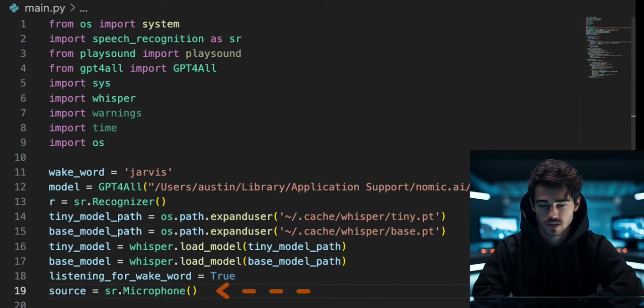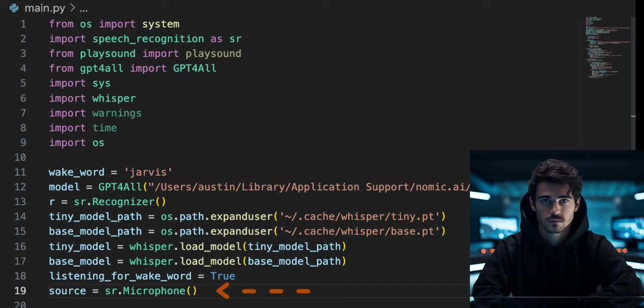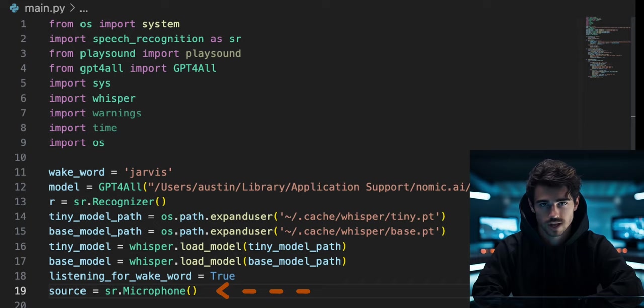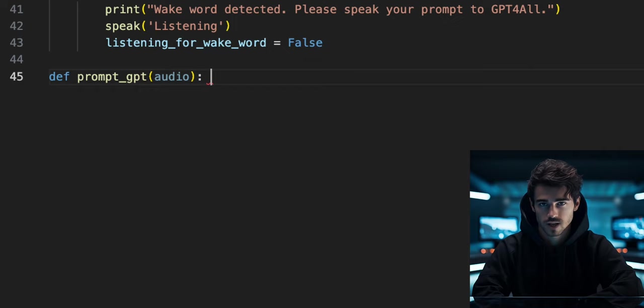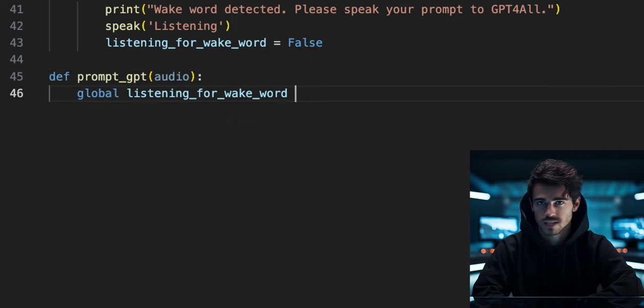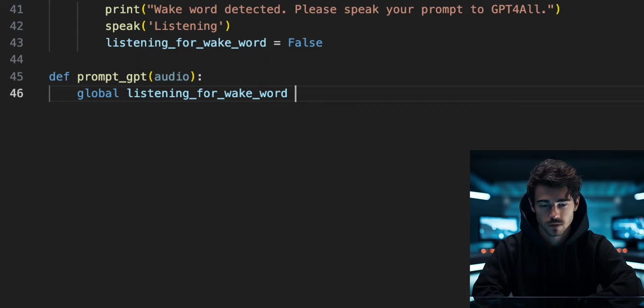On line 19, create a variable called source and initialize the microphone class from the speech recognition library. Define a function called promptGPT that also takes an audio input. Again, declaring the global listening variable.